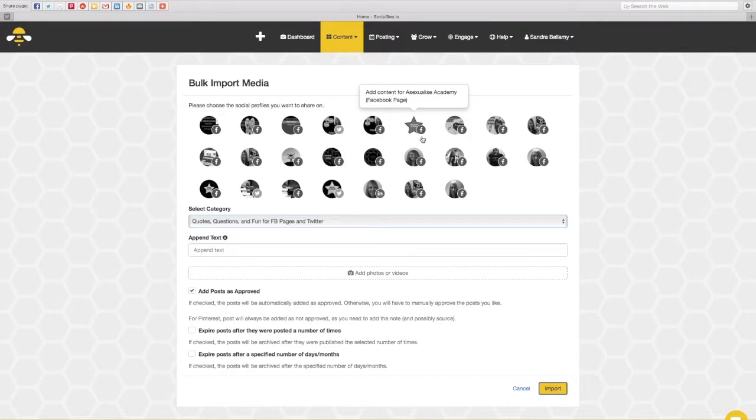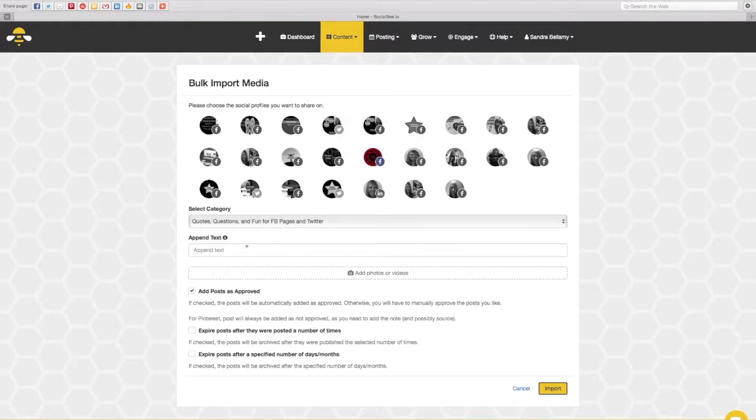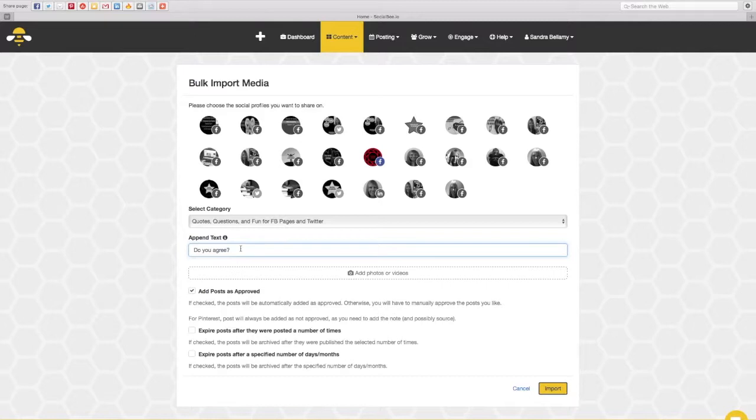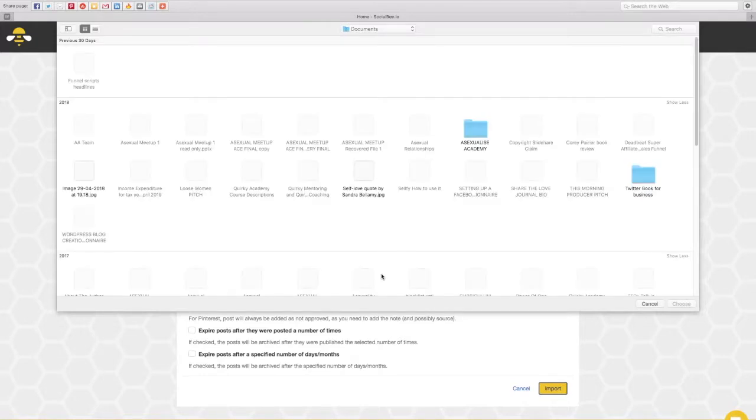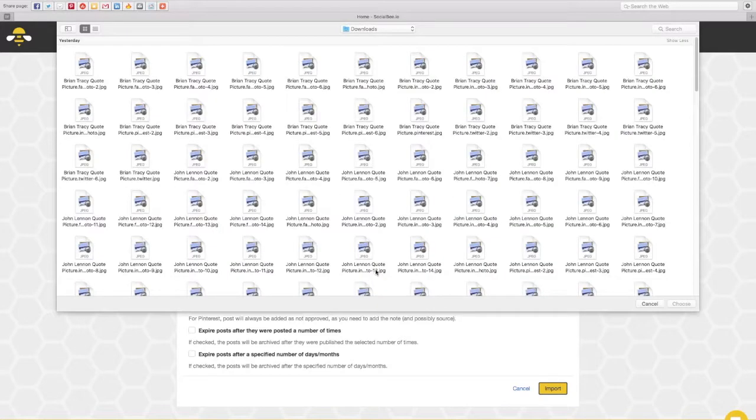And then I can literally click on whichever profiles I want to share this to. So for example if I want to schedule it for the inspiration inspired page I can write some text like do you agree or what do you think and then you can add here individual photographs or videos or you can add a ton of them at the same time.